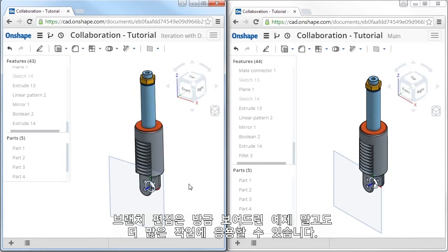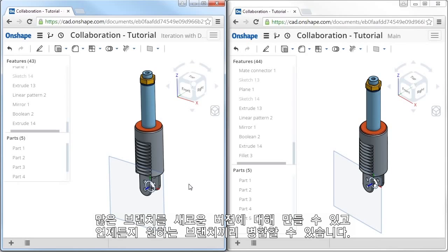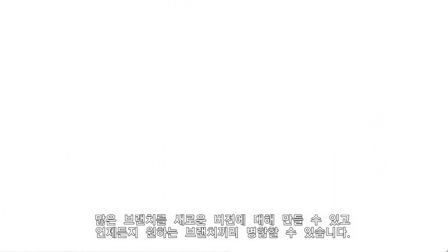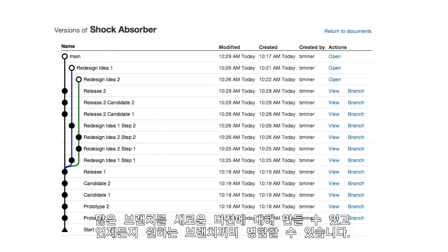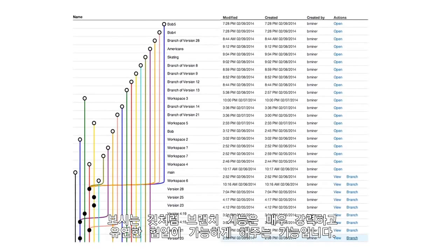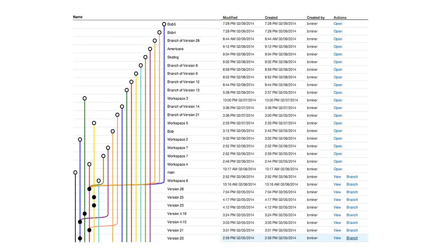Branch editing is not limited to a simple example like the one I showed you here. From any branch, you can save new versions, branch out even further, and merge changes from any branch at any time. And as you can see in this example here, branch editing really allows for powerful and flexible collaboration in Onshape.